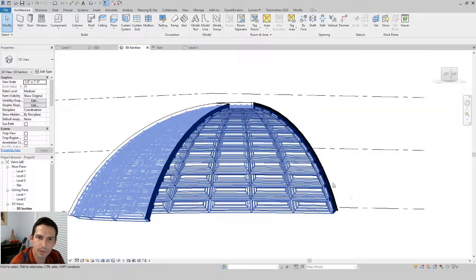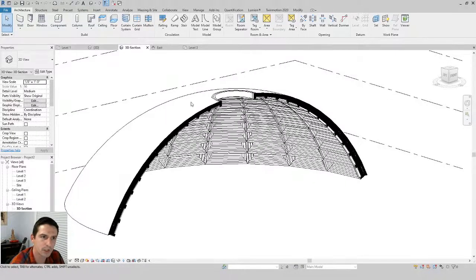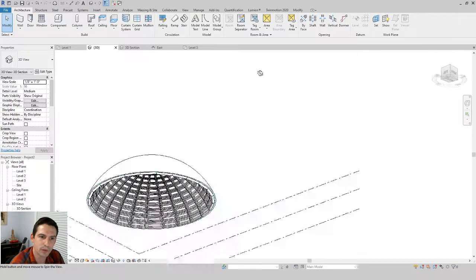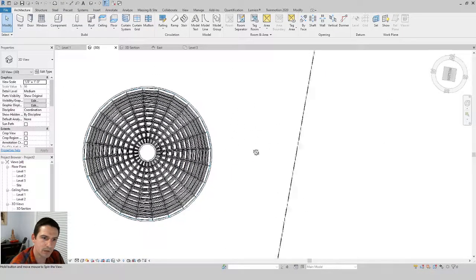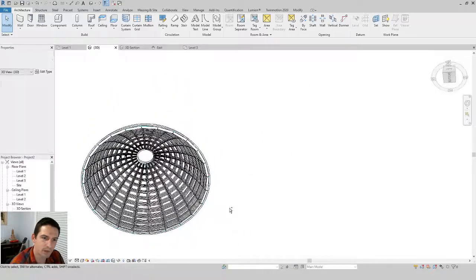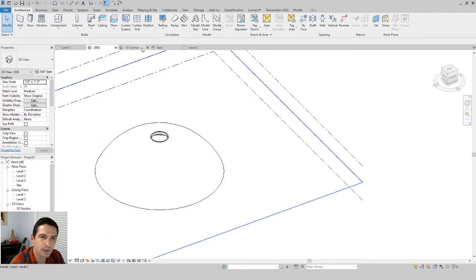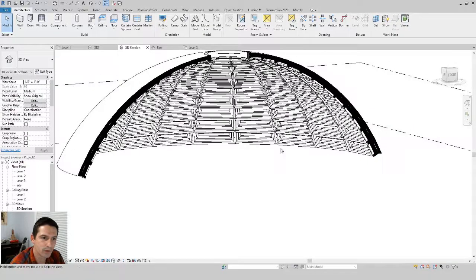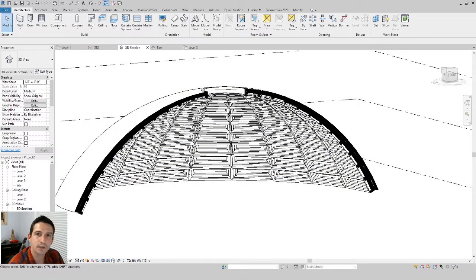Check the result in the 3D section — this creates a small lip that trims off the top of the oculus. Once you're happy with how the waffle dome and oculus look, the model is complete. If you like the video, give it a thumbs up, make sure to save your project, and subscribe if you want to see more videos like this one.